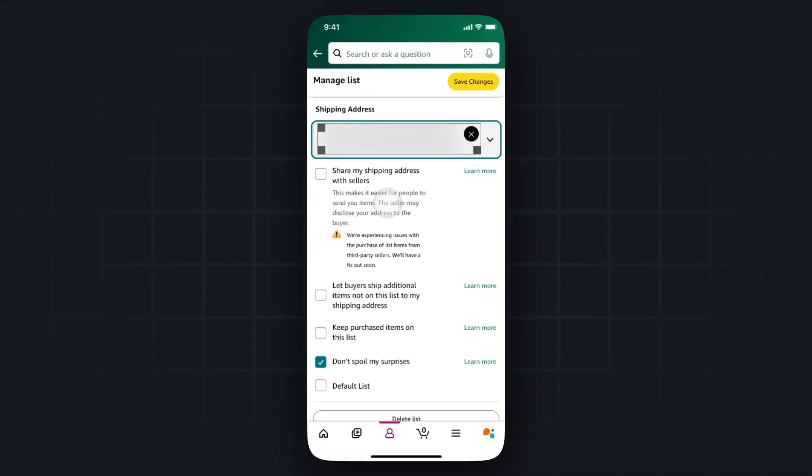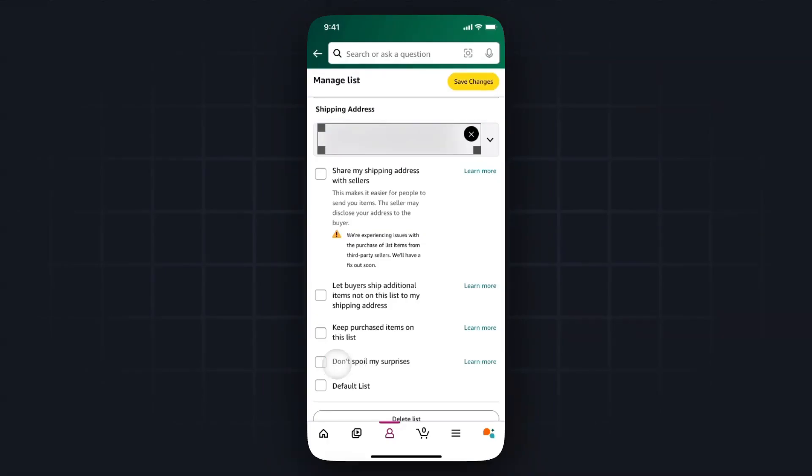So again, if you don't want your address to be shared, make sure that you leave this unchecked. And lastly you want to look at the don't spoil my surprises. So if you don't want to know when someone is purchasing something off your wishlist, you can leave this enabled, but if you do want to know when someone buys something off your wishlist, then you can go ahead and untap that.